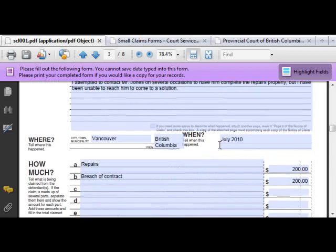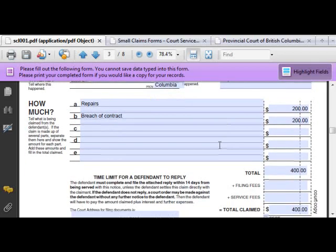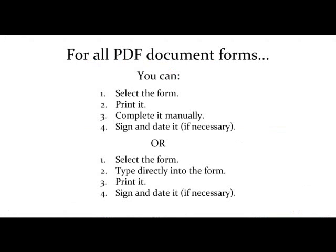All of the Small Claims Court forms can be completed this way. So to review: for all PDF document forms, you can select the form, print it, complete it manually, before signing and dating it if necessary. Or you can select the form, type directly into the form, print it, sign it, and date it if necessary.